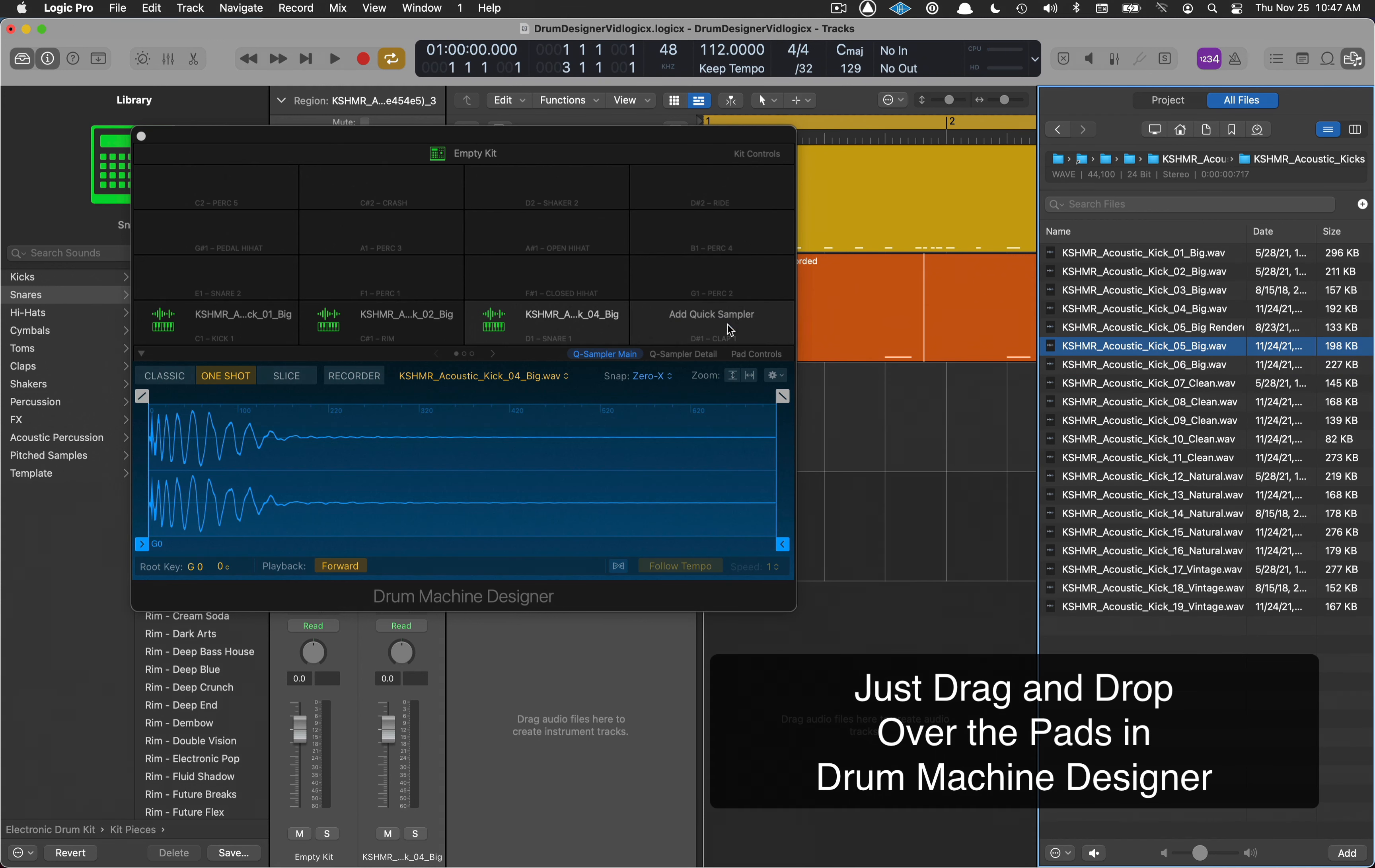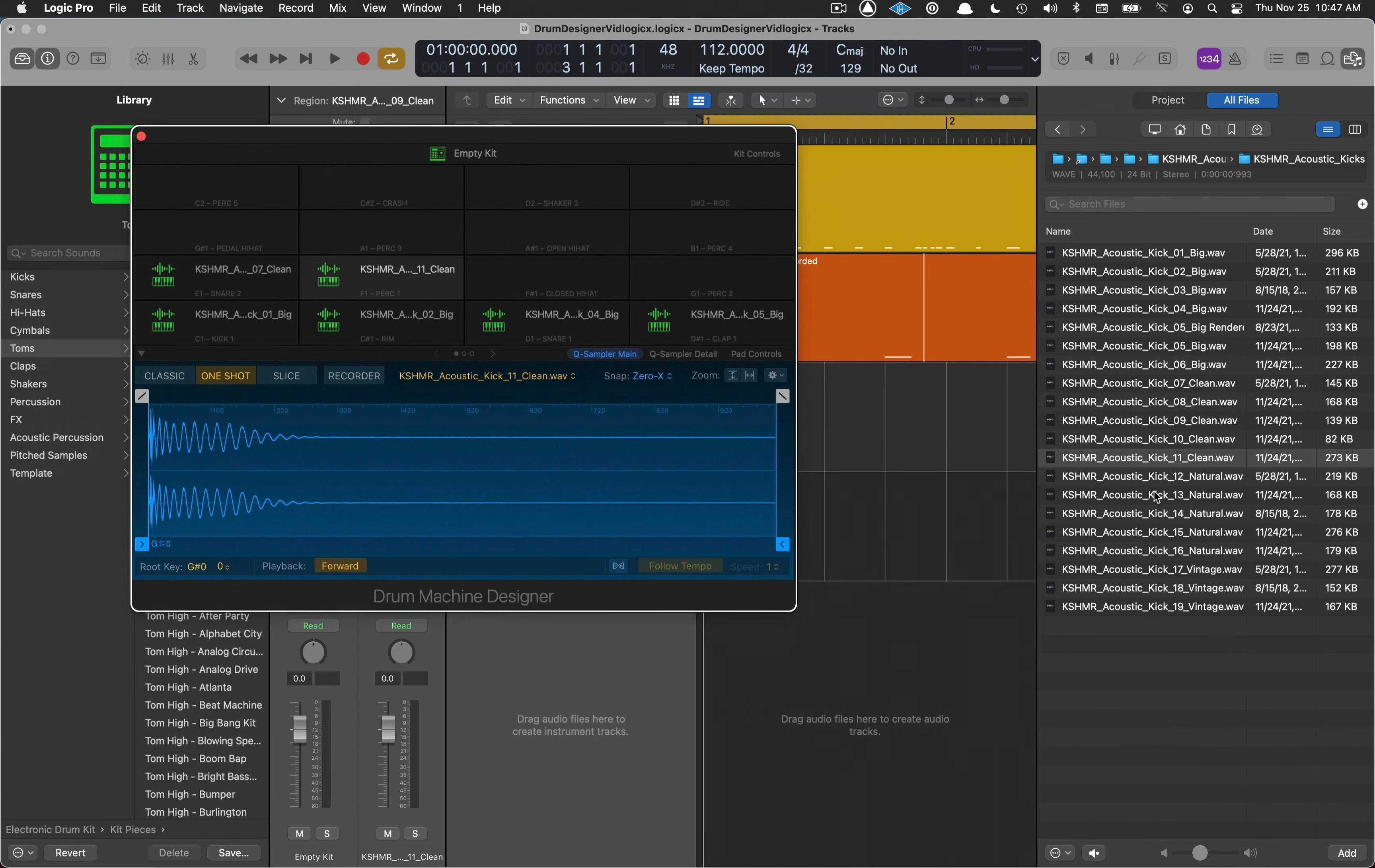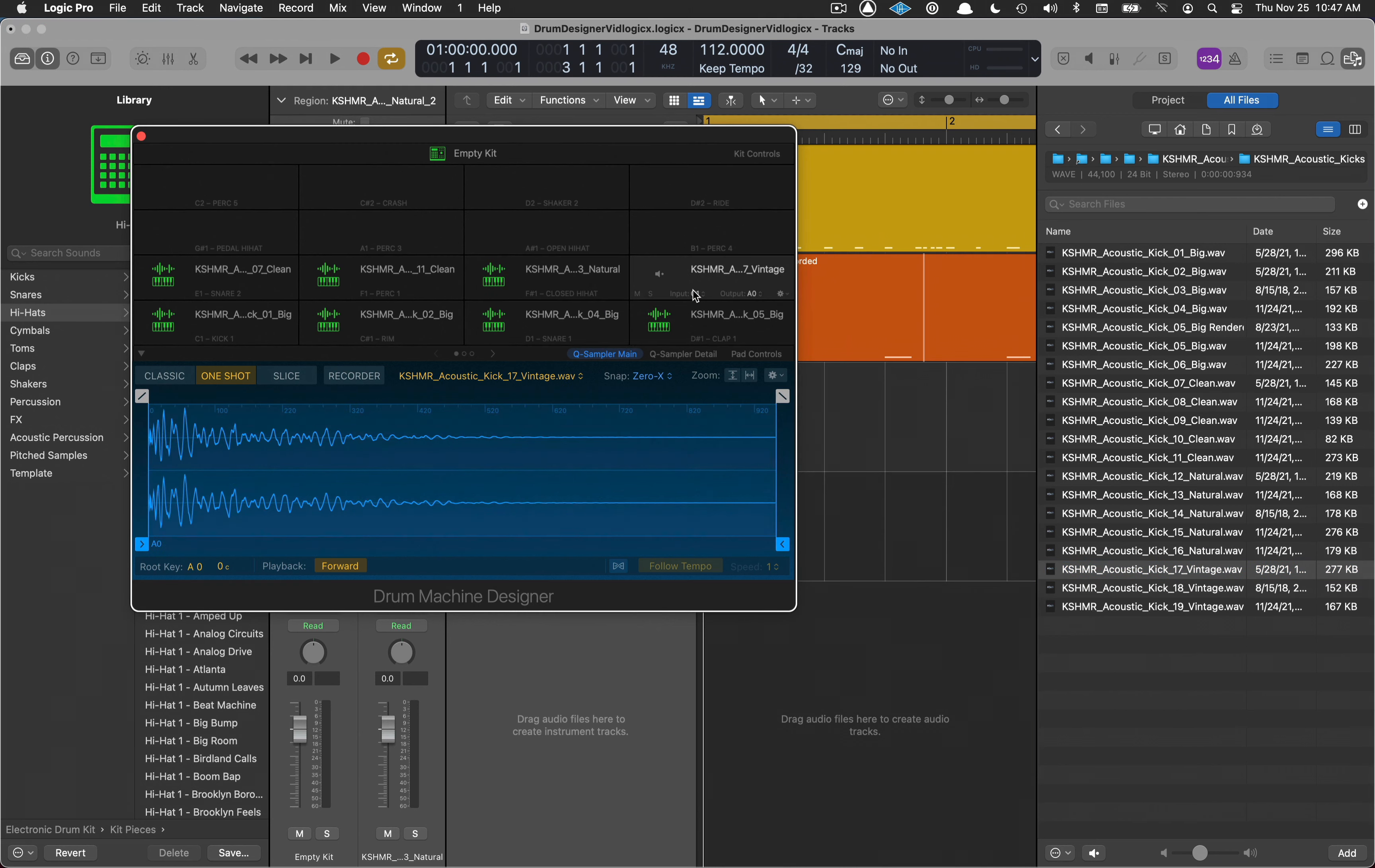Get a variety of sounds. Try 13. Let's take 17 and put that in there too.